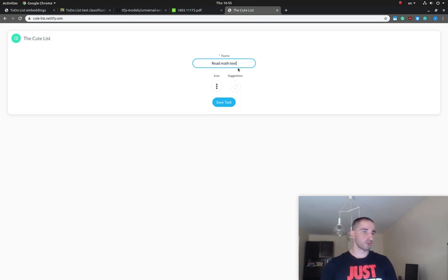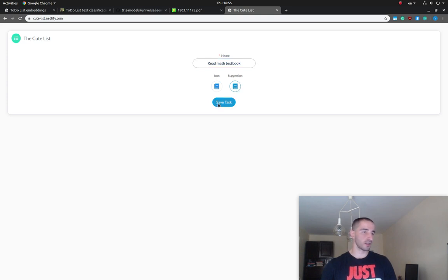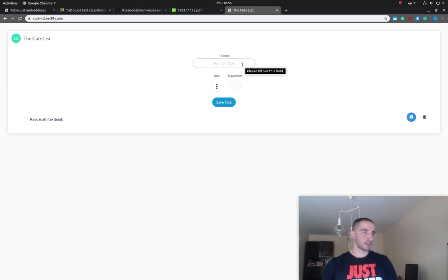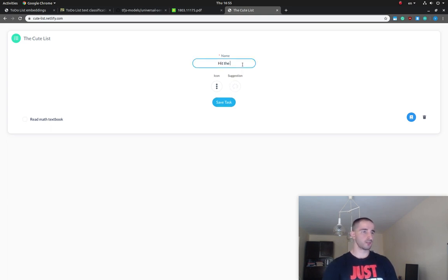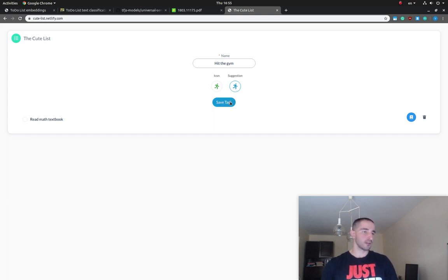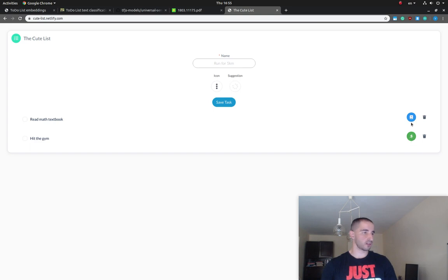As soon as you write this, you're going to see a suggestion for your icon — in this case it's going to be a book. I'm going to accept the suggestion by clicking on it and then save the task. Let's try a new task: 'hit the gym.' Again we have a suggestion, and this time it's a running icon or sports icon. I'll accept that and save the task. As you can see, each icon actually has a different color.